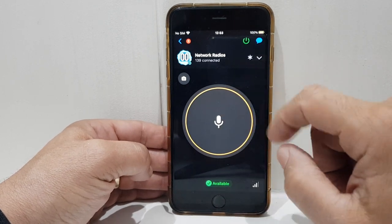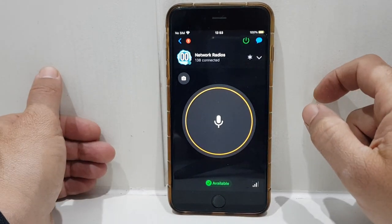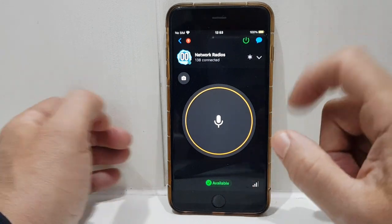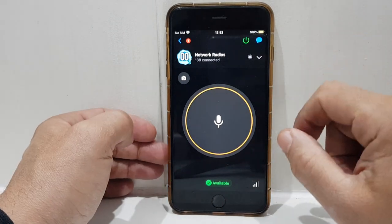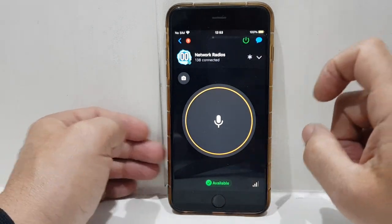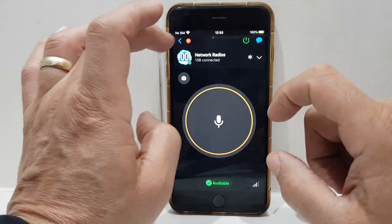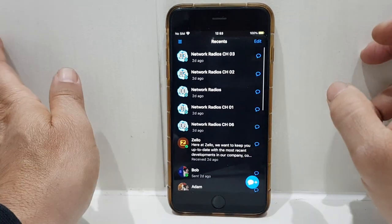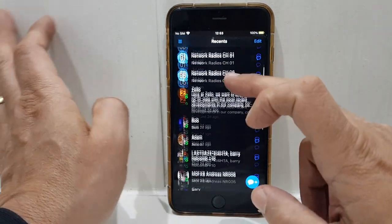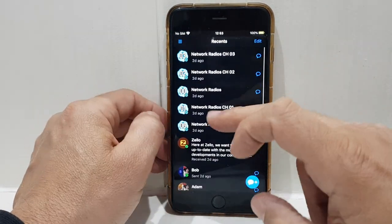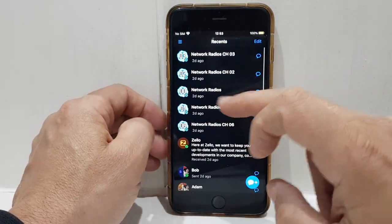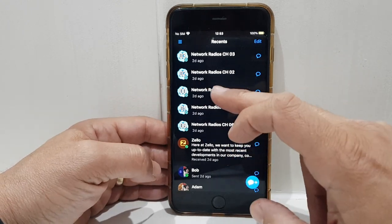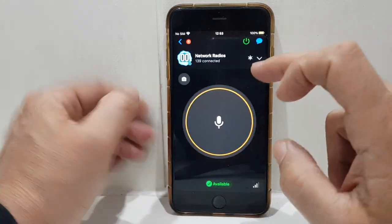Once you've downloaded it, just go to the App Store or the Play Store, download it, open it, and create an account. It's up to you what you call your account — I've used my ham radio call sign. So once it opens up, I'll show you how to get onto this group of channels.